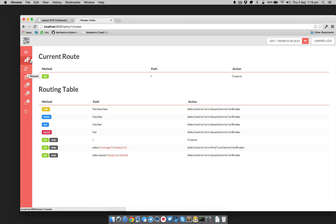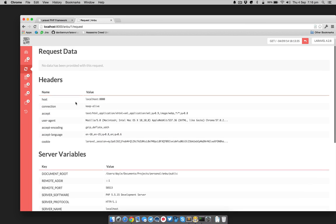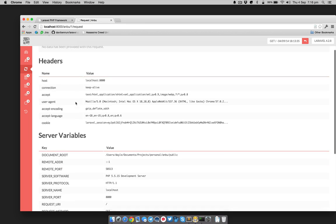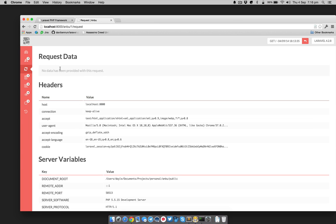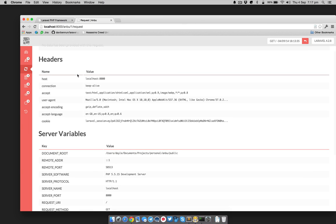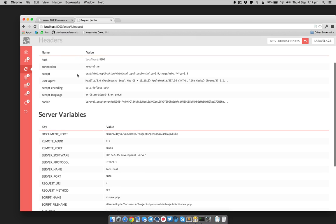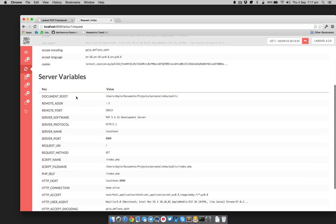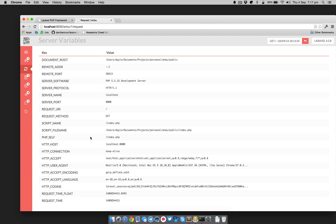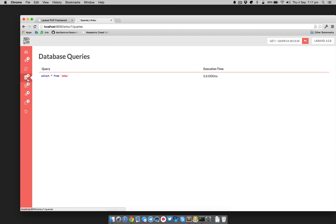In the request tab, you may notice that these modules all have badges — there are seven routes defined so there's a seven on the routes badge. In this tab we have request data. If I'd provided any POST or GET data on that request, you'd see it here in table form. Underneath we've also got the headers for that request — key-value pairs — and any server variables, so anything that would be in the PHP server array.